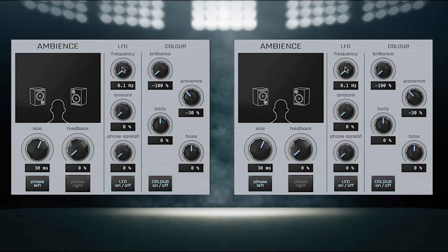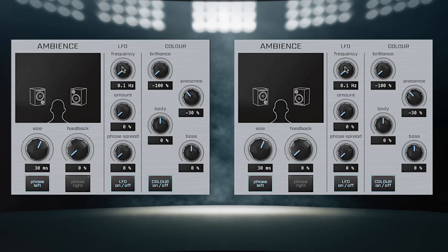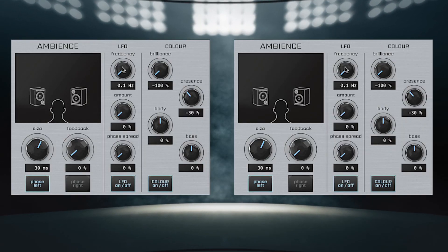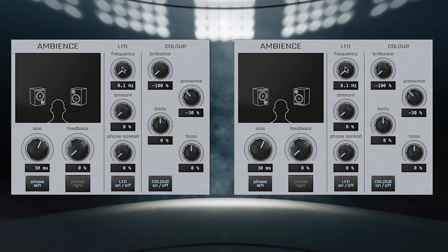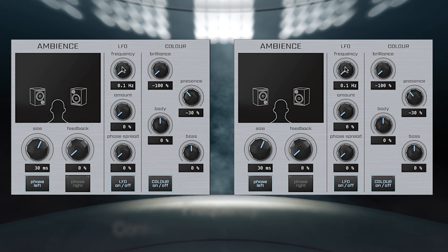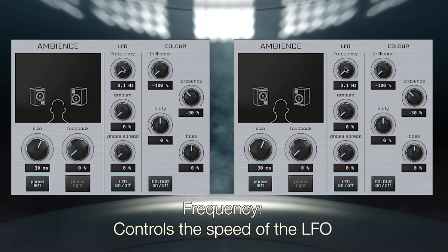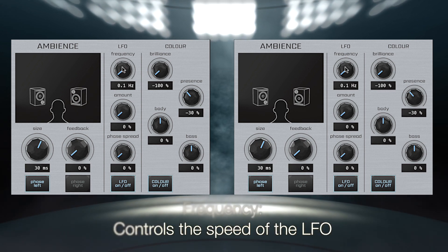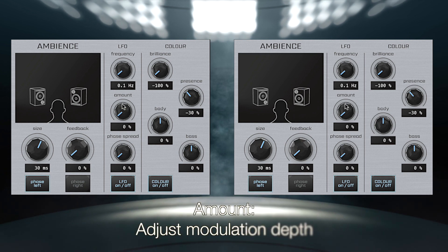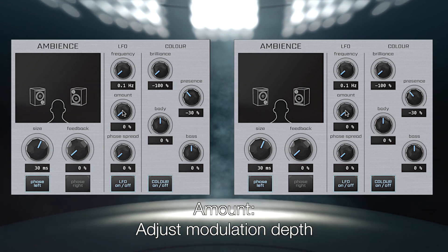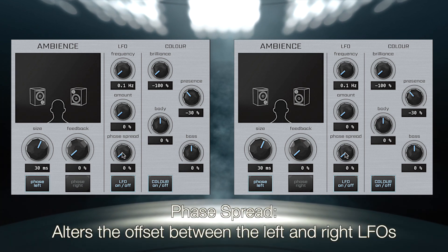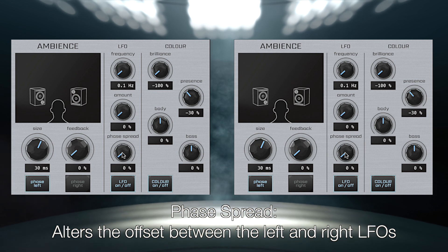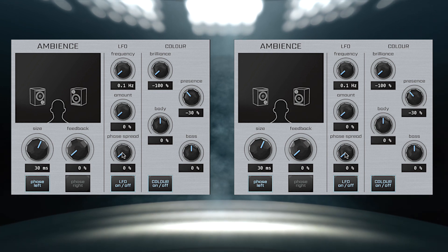The LFO section consists of two coupled LFOs that modulate the size of the Ambience delay circuit. Frequency controls the speed of the LFO while the Amount adjusts the modulation depth, and Phase Spread alters the offset between the left and right LFOs.